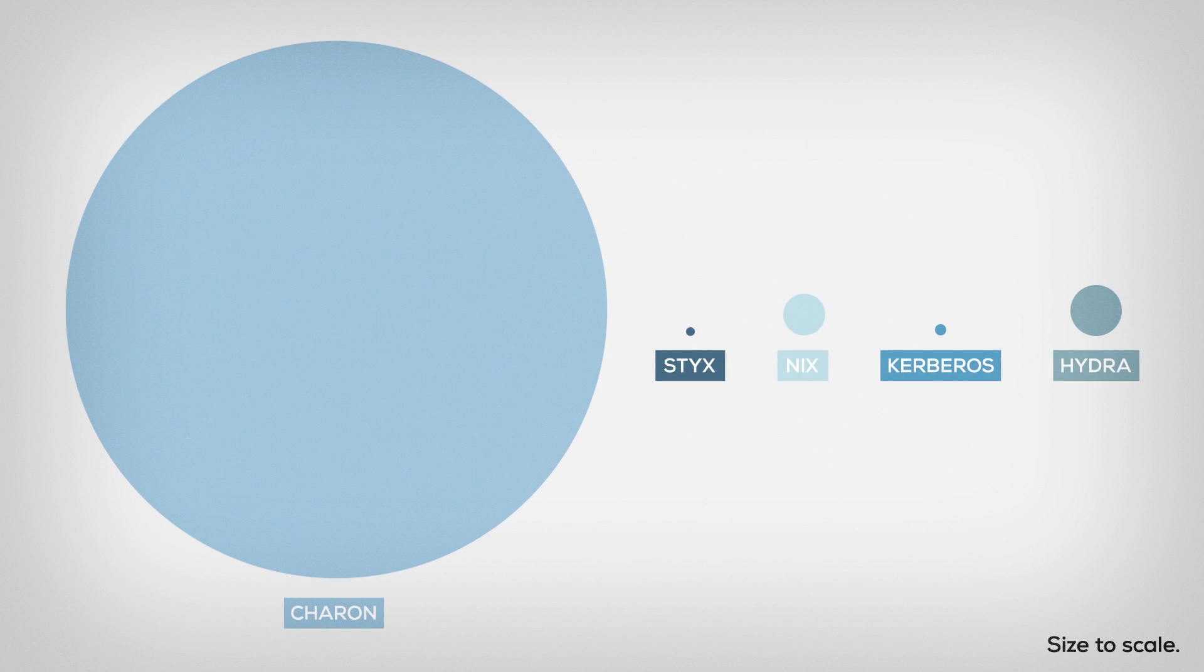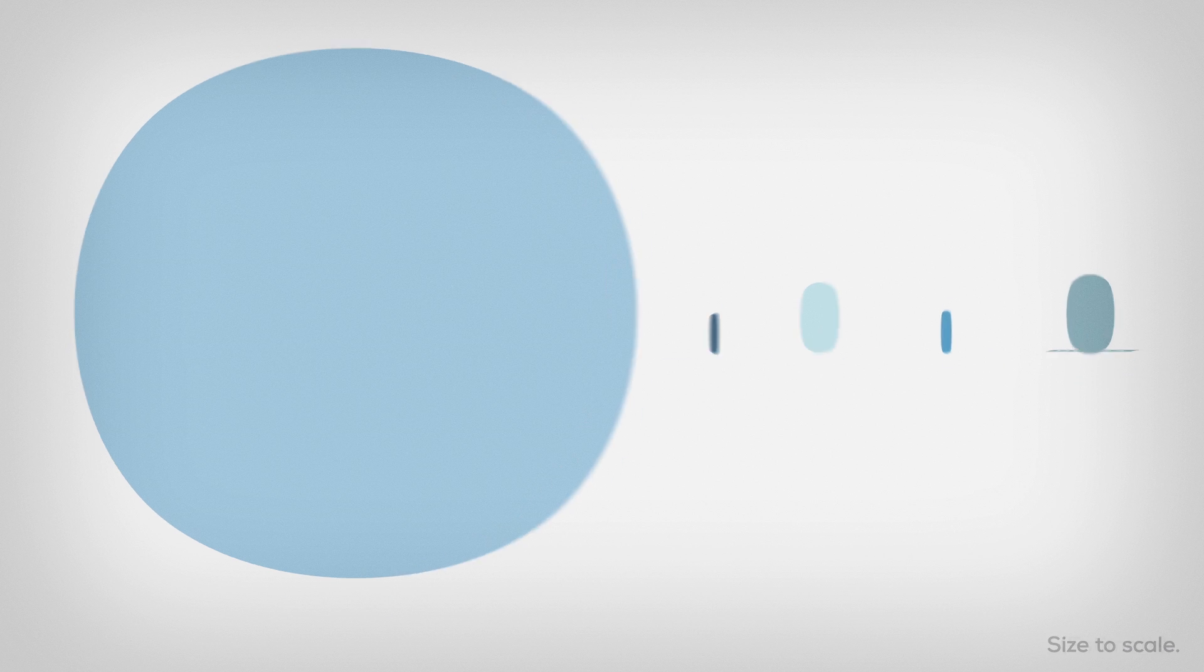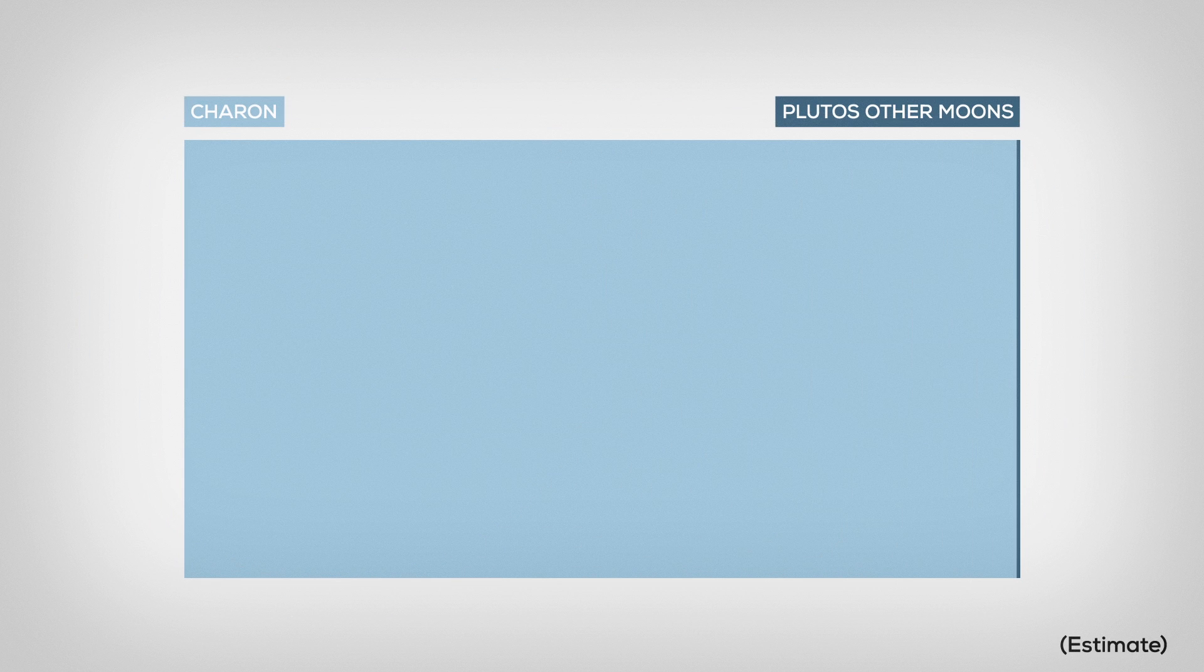At least five, but there might be even more. Charon dominates the moons. Because of its size and mass, it's way more influential than the other four.